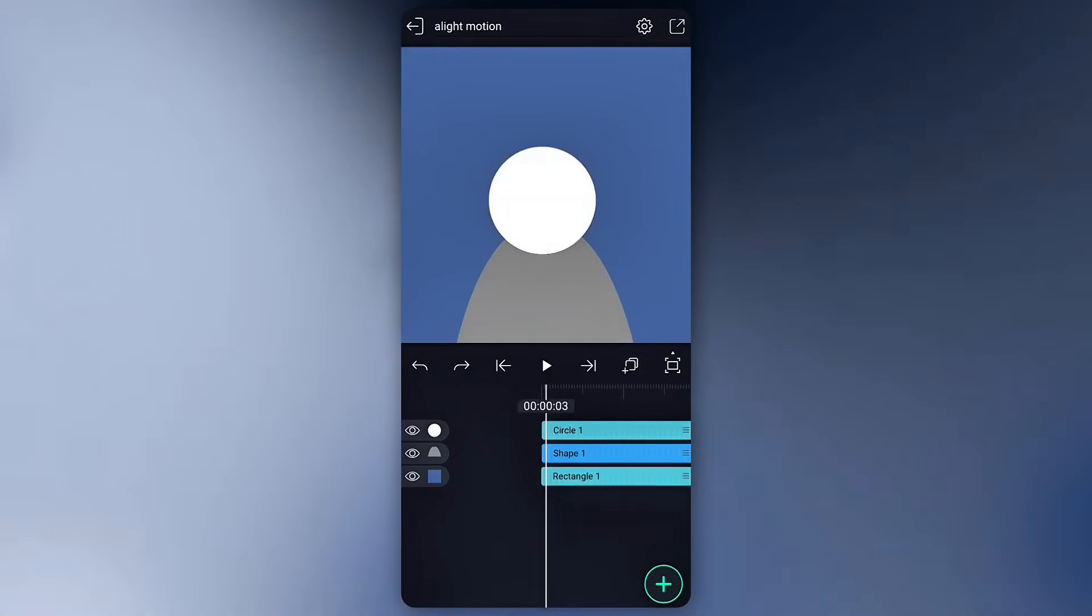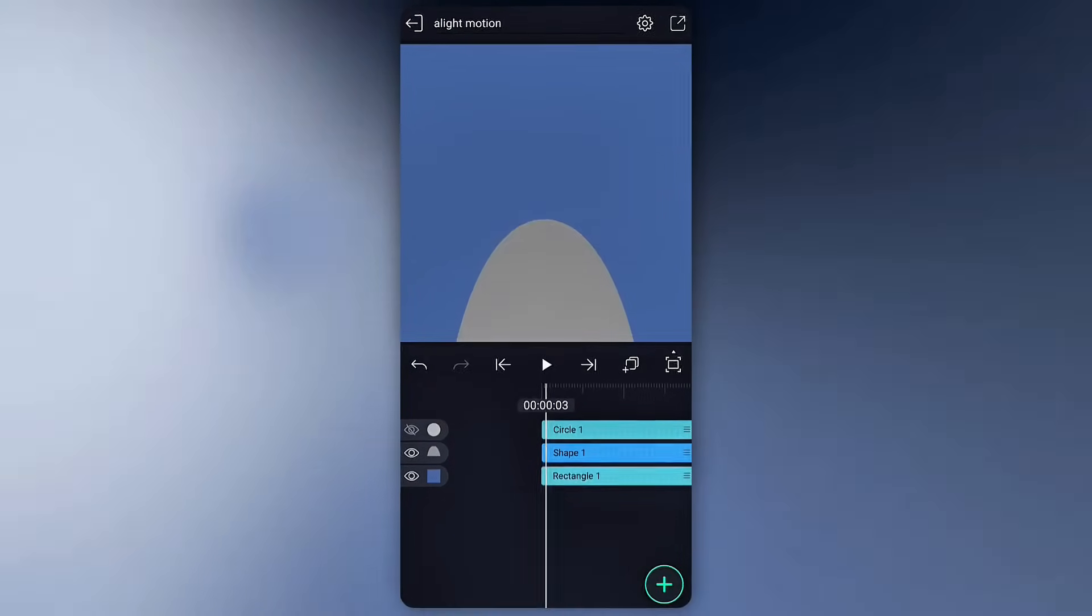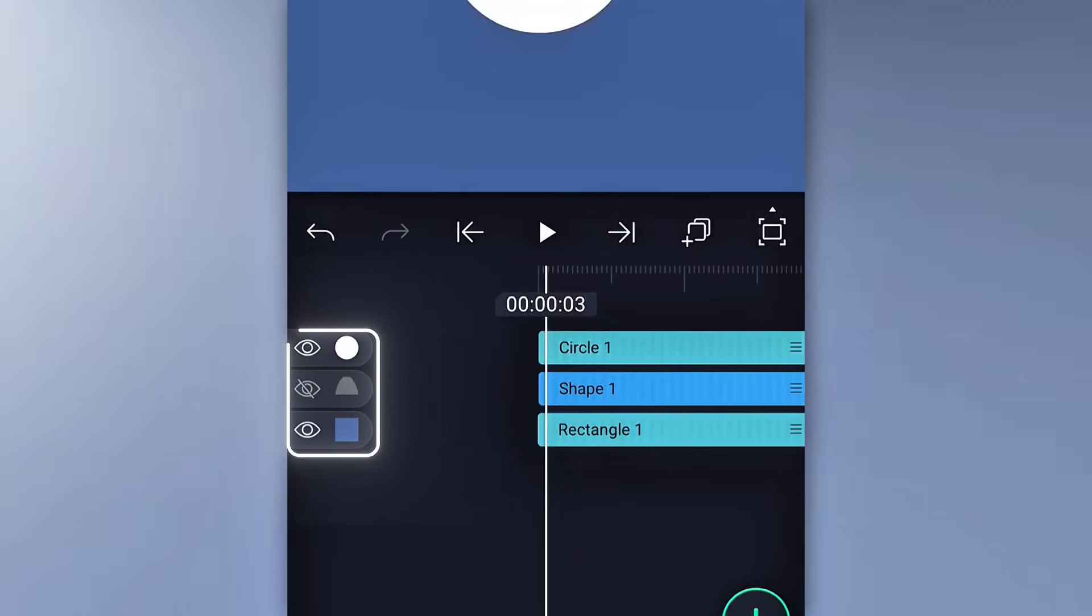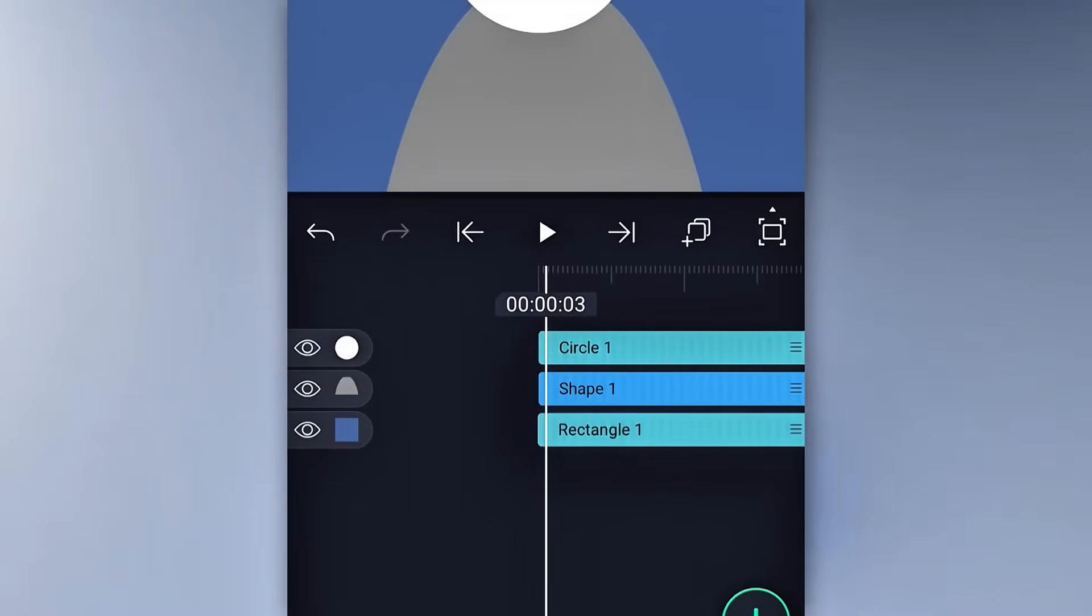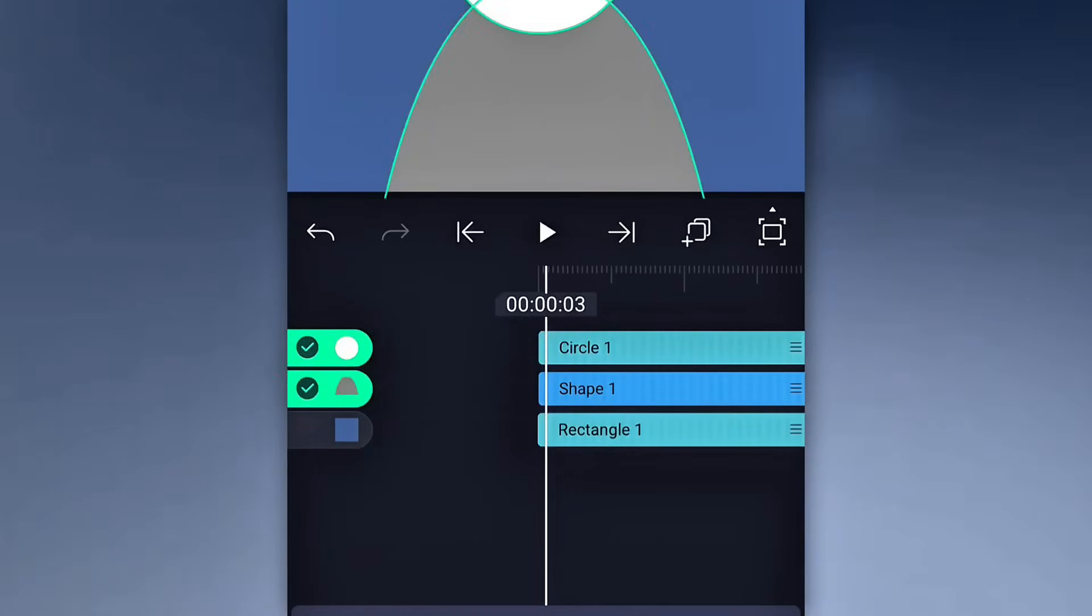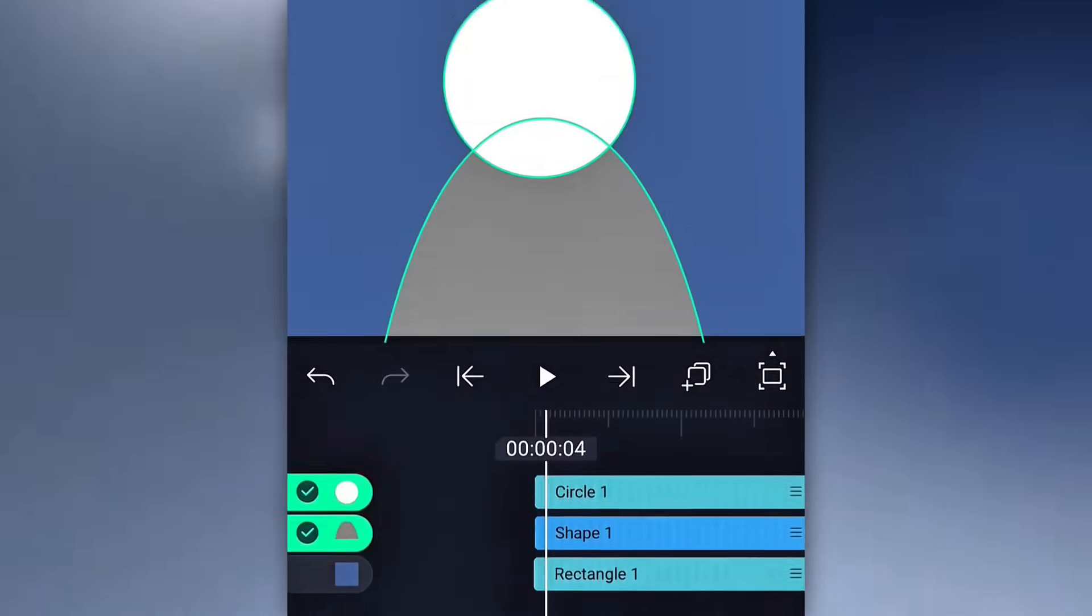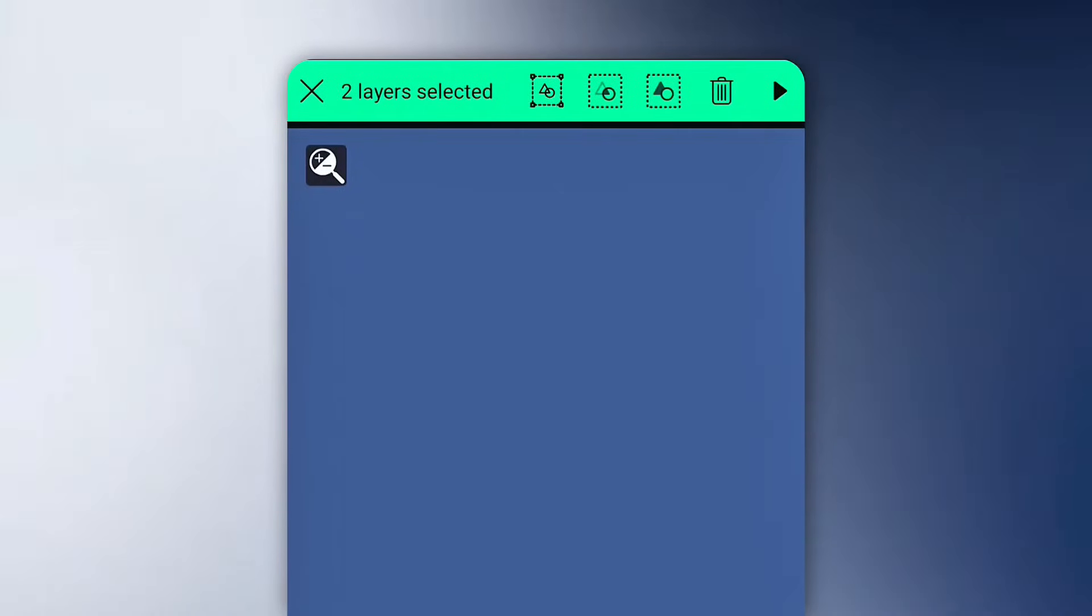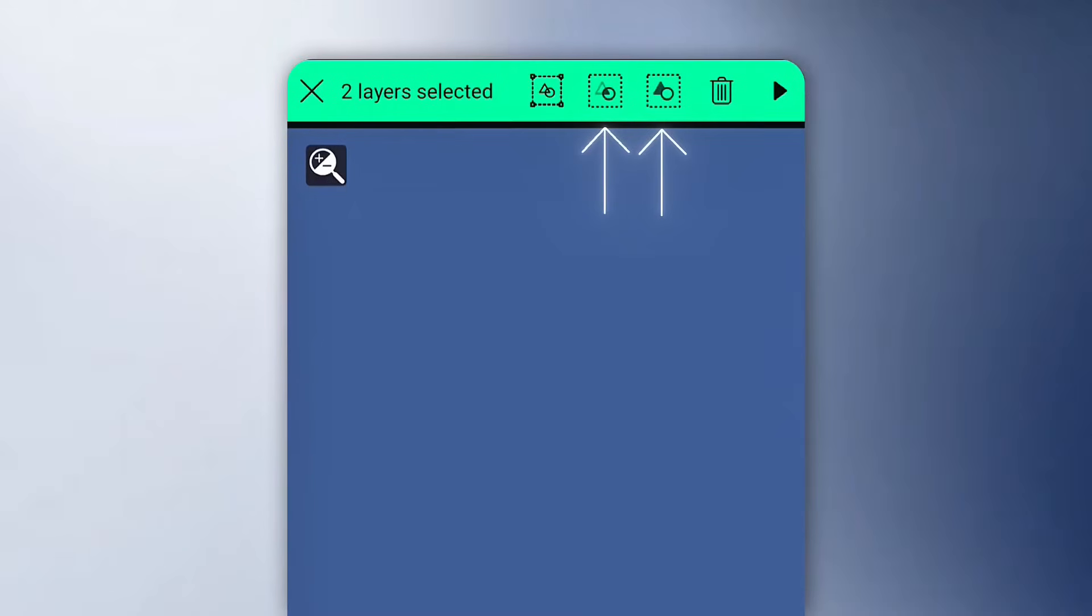Layer management. If your project's lagging, hide layers with the eye icon. Long press to select multiple layers, and merge them by tapping the top right icon. You can also mask layers with these two.